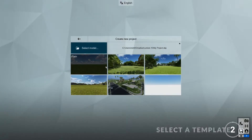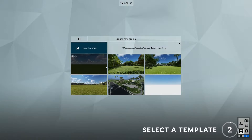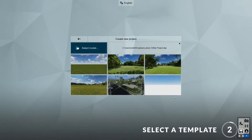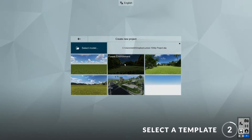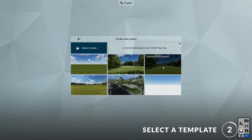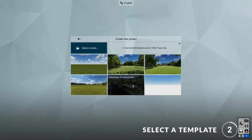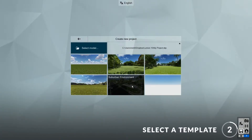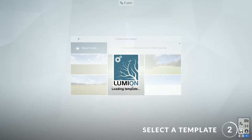Step two: select a template. In Lumion 10, there are several new templates that have been added to the collection. These include the forest environment, the tropical environment, and the suburban environment. I'll choose the suburban environment template. It will take a while to load depending on the complexity of the template and the size of your model.